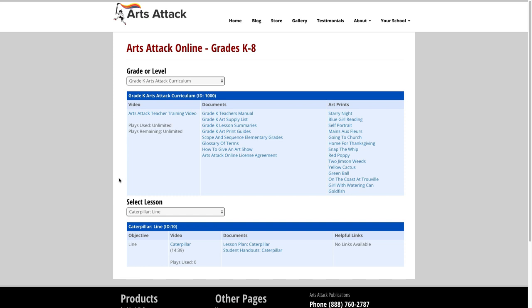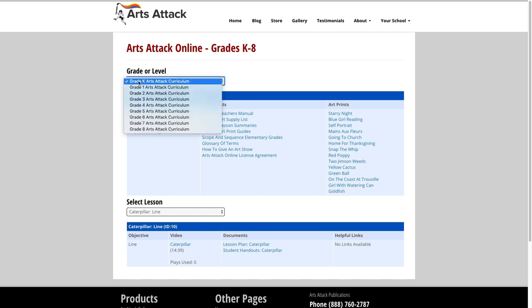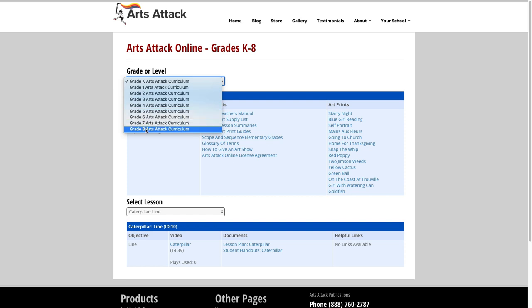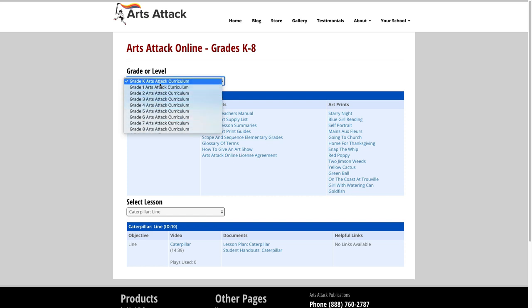In the grade or level section, there is a drop-down for you to choose the grade in the program you want to view. If you have only purchased a single grade, you will only see one item in the drop-down.